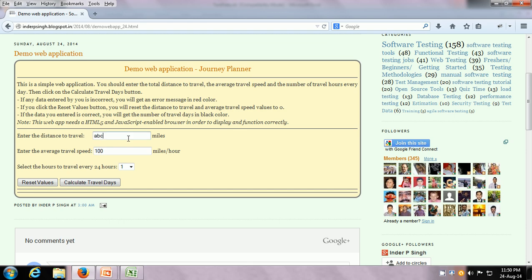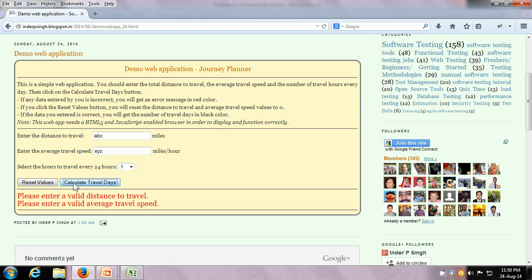Let us test it out. I am going to put the distance as ABC, the travel speed as XYZ, and the hours to travel every 24 hours as 1, and click on the Calculate Travel Days button. It says: please enter a valid distance to travel, and please enter a valid average travel speed. Basically, it does validate the input.